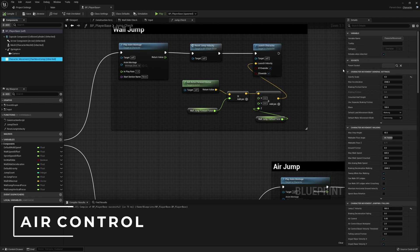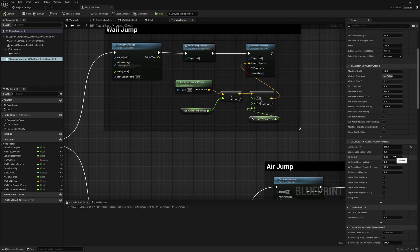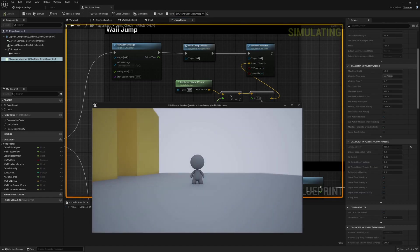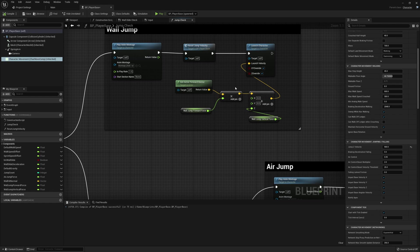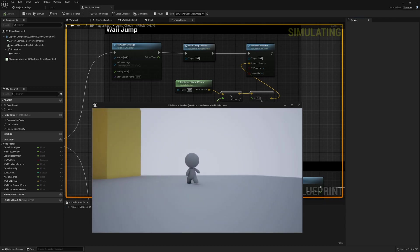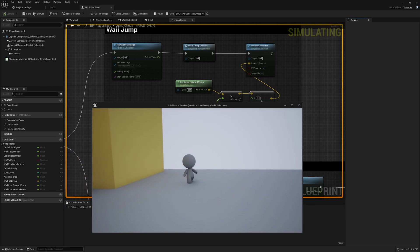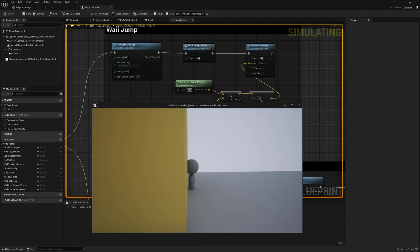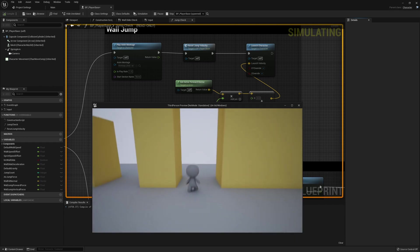That brings us back to jumping. Going down to the jumping section, we can see the air control value — it's set to a very low value, which means we have very little air control. When in the air we're stuck on the trajectory we had when we left the ground. Hovering over the value, the tooltip shows zero is no control and one is full control. If we set this to one, when jumping while moving right we should be able to turn around and get movement back to the left. We can now use a single wall for wall slides and loop back around scaling up just one side.